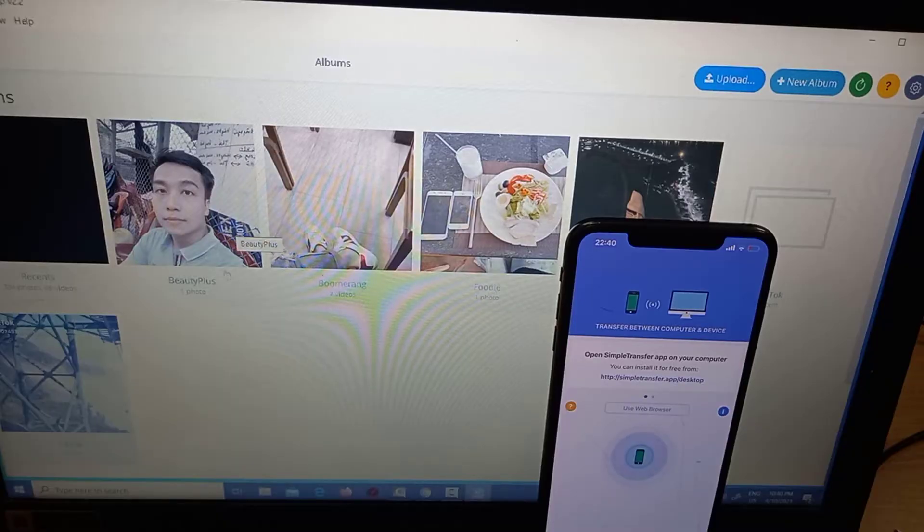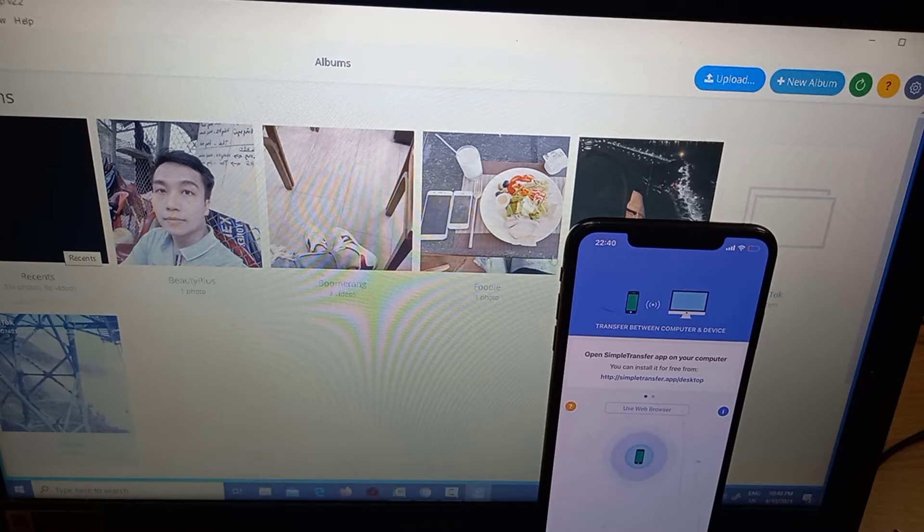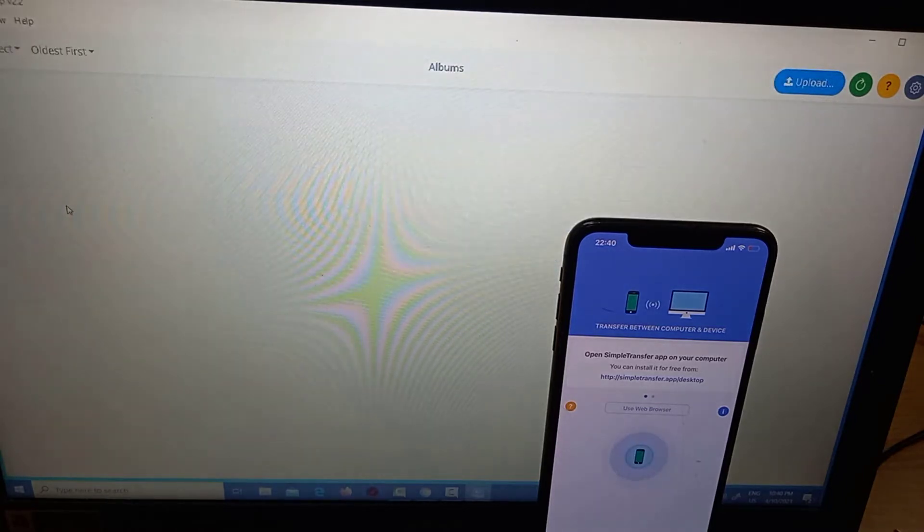Hi guys! This video will show you how to transfer files from your Windows computer to your iPhone and back.